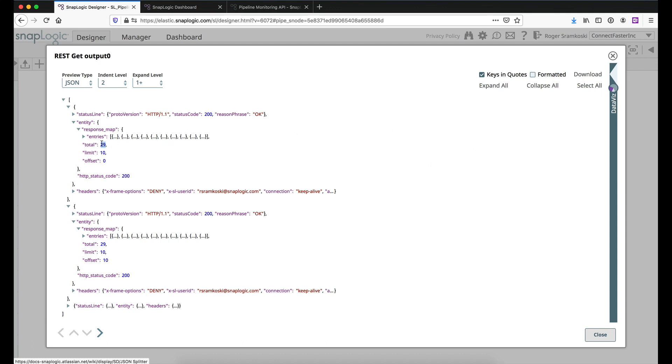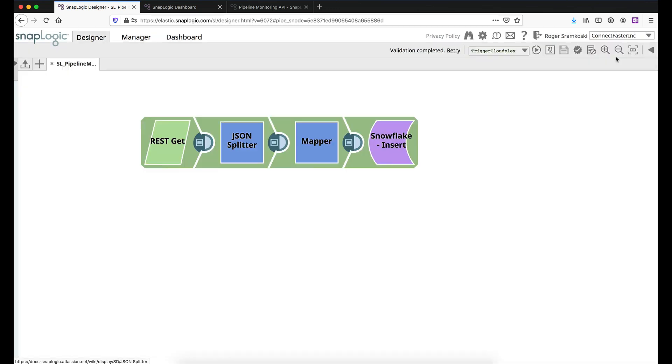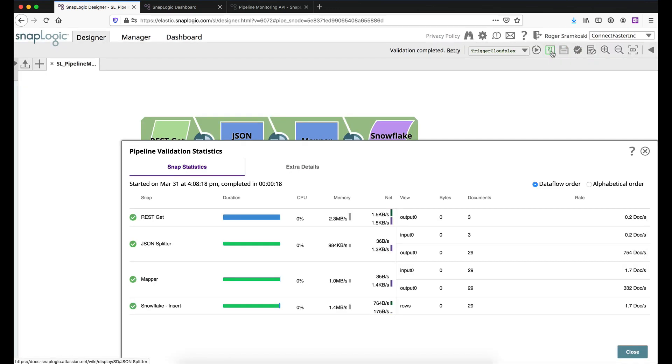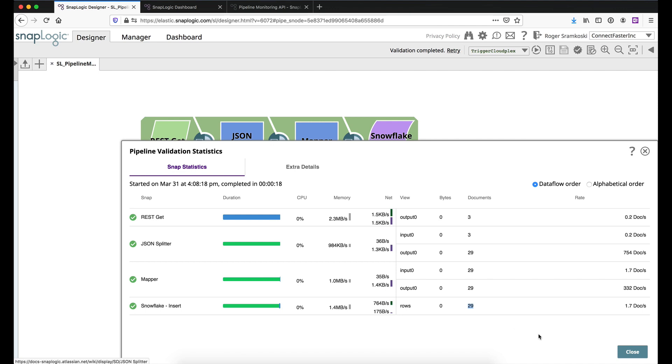So we have 29 records and we made three requests. All right. So keep those numbers in mind for just a second while I come up here to statistics. And what we're going to do is we're going to verify that the pipeline worked by making sure that REST GET does see three documents come out. JSON splitter received three documents. And by breaking apart the entries object in each of those documents, we resulted in 29 pipelines. And we could see here that all 29 of those would have been written to Snowflake.